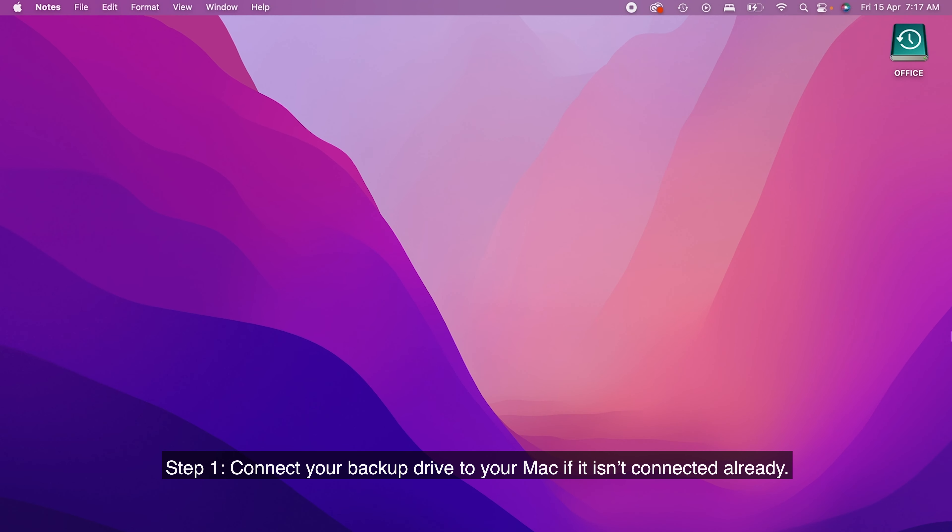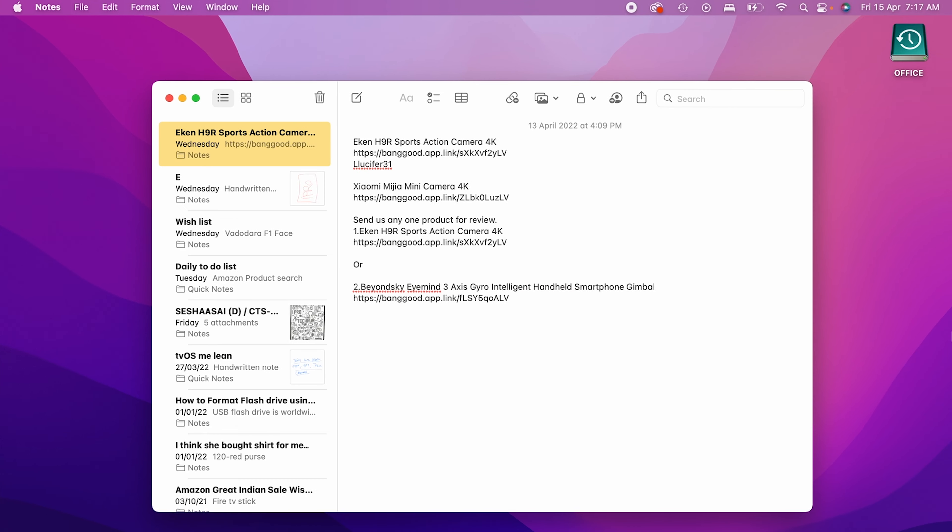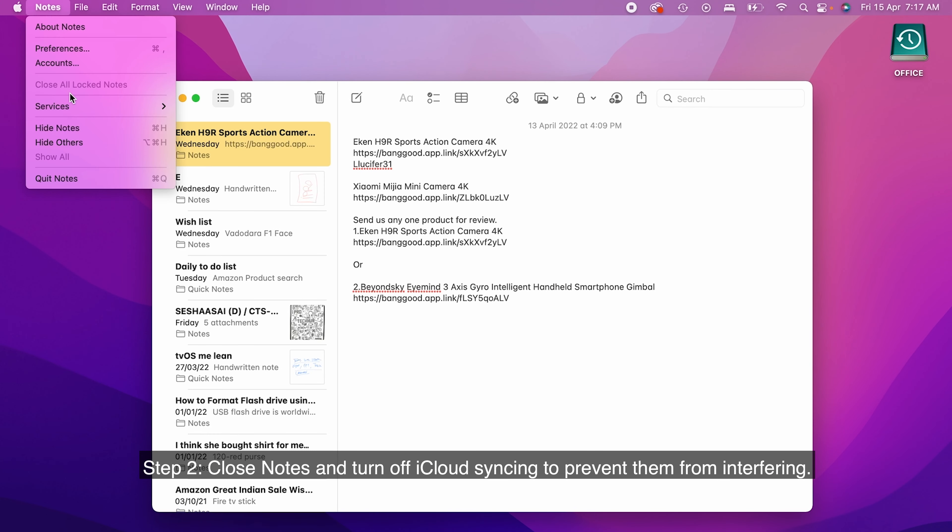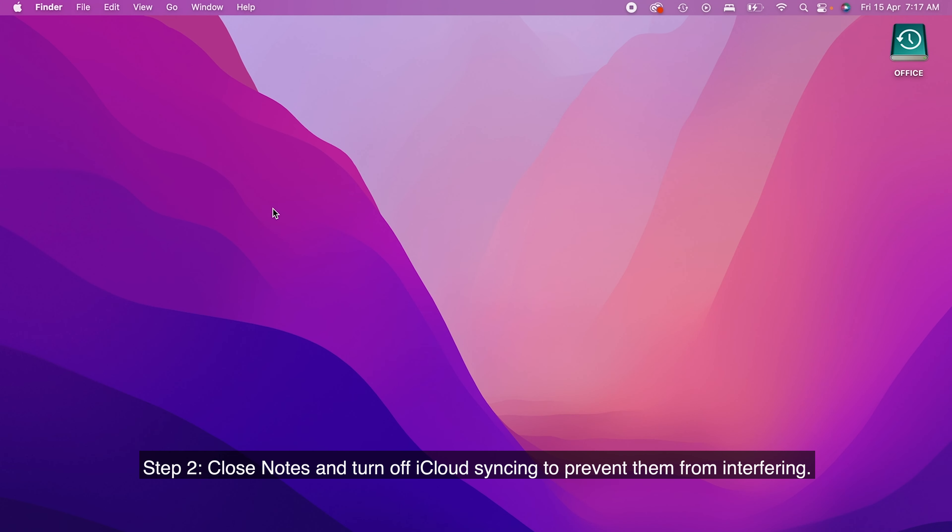Step 1. Connect your backup drive to your Mac if it isn't connected already. Step 2. Close notes and turn off iCloud syncing to prevent them from interfering.